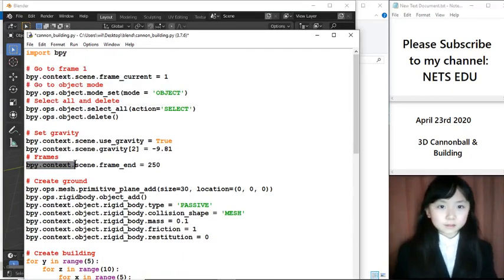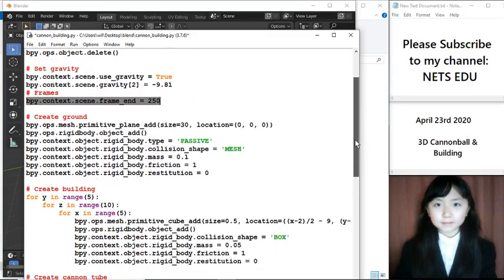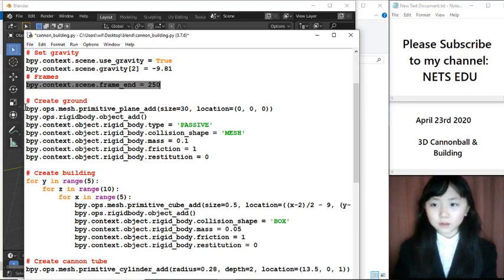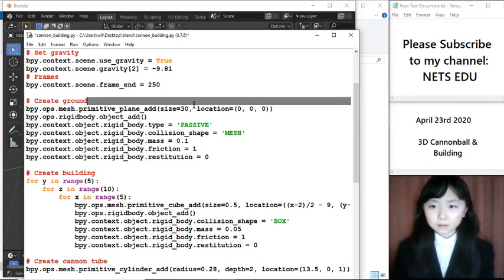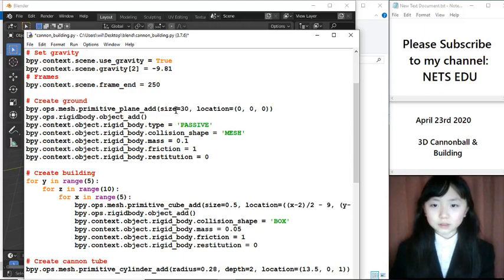Here, I choose how many frames my animation will have. Here, I create the ground for our animation. First, I add a plane. I choose its size and location.